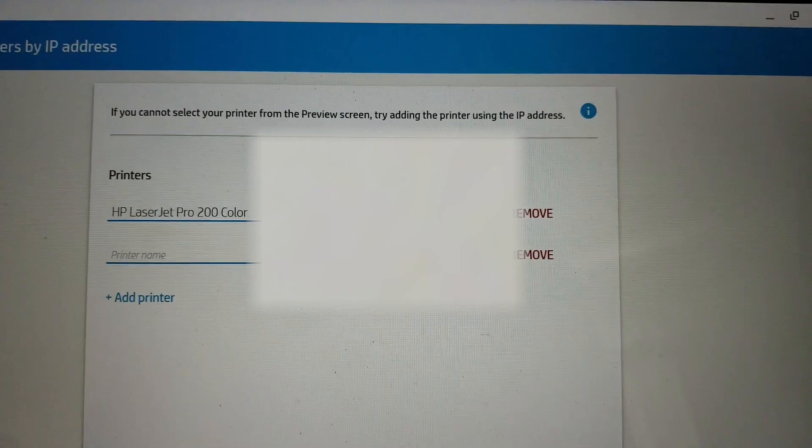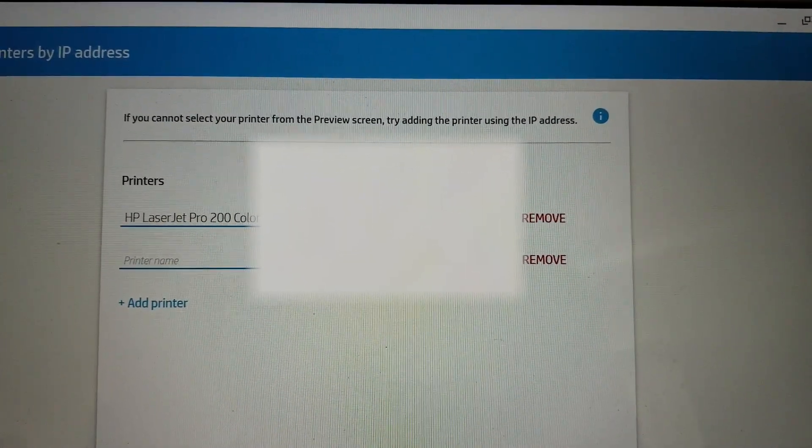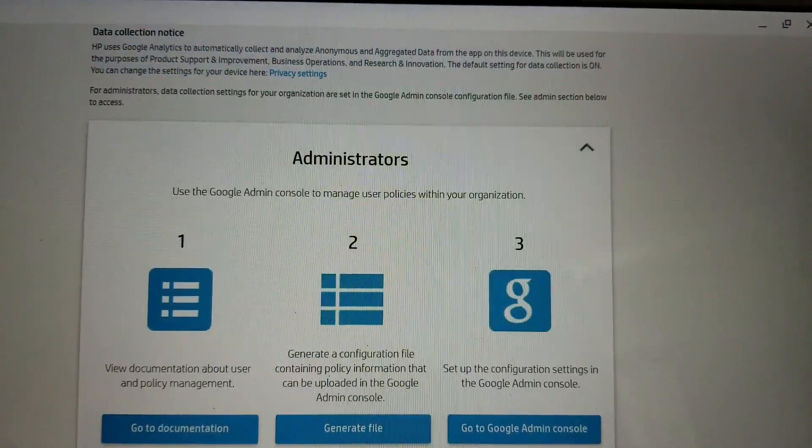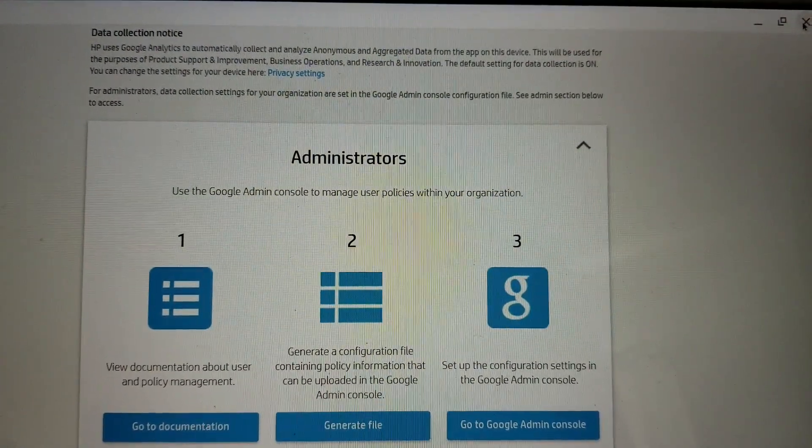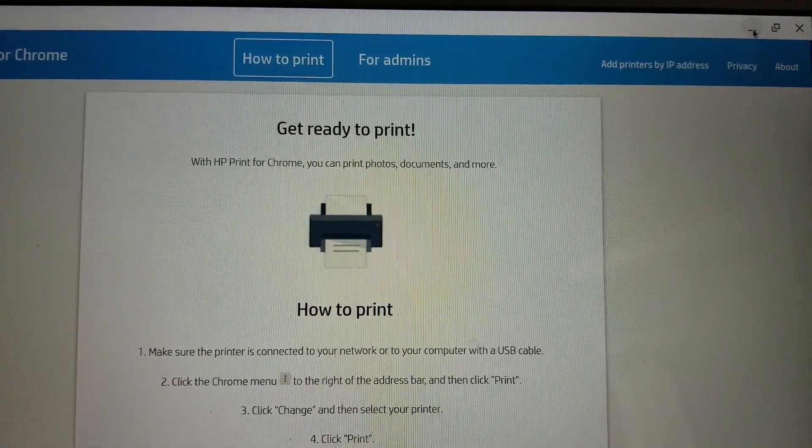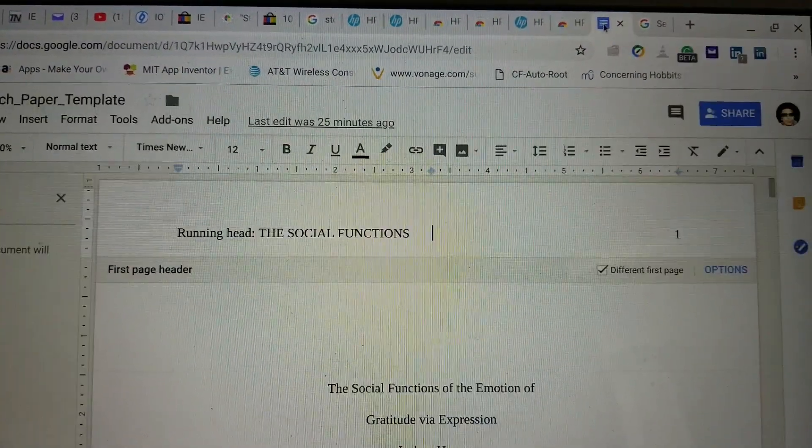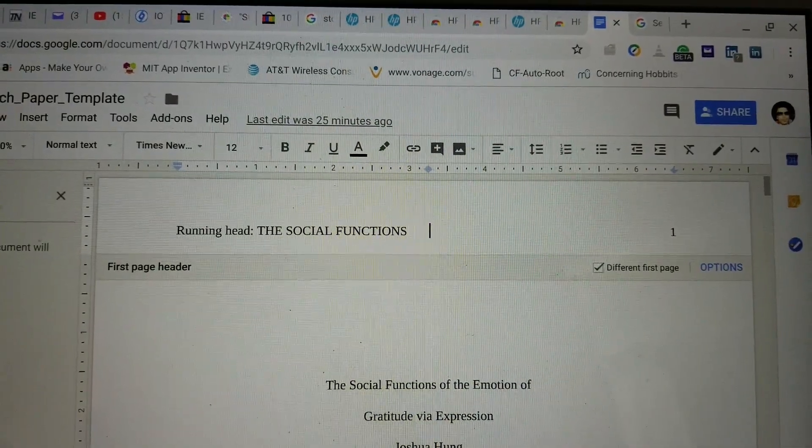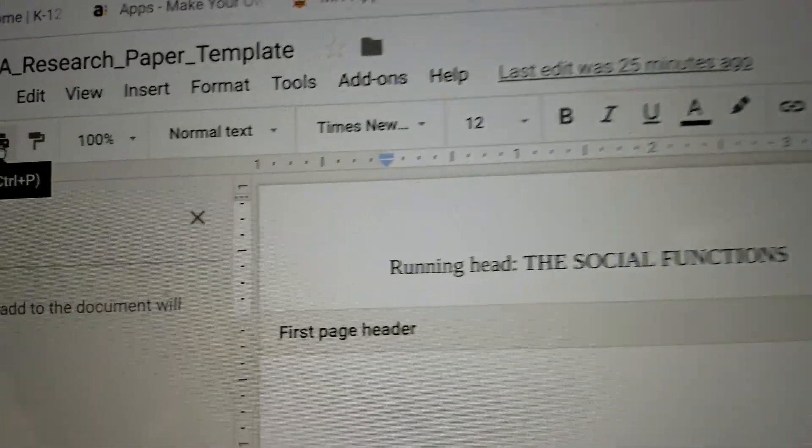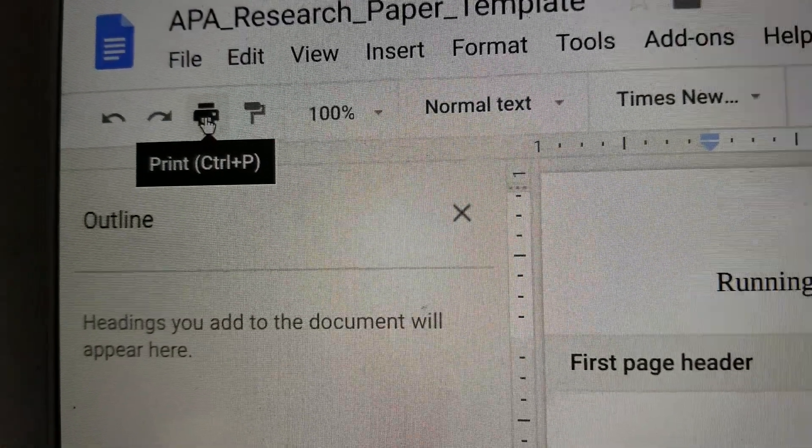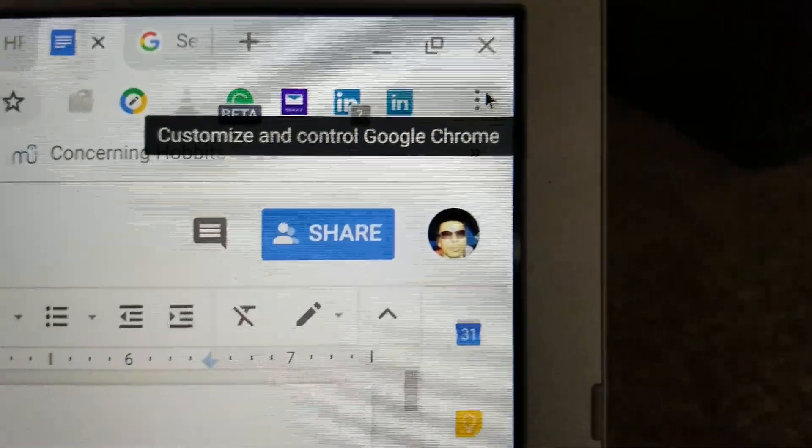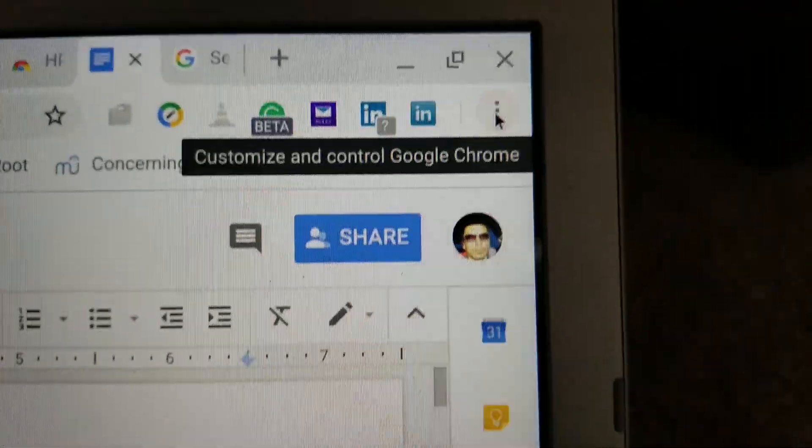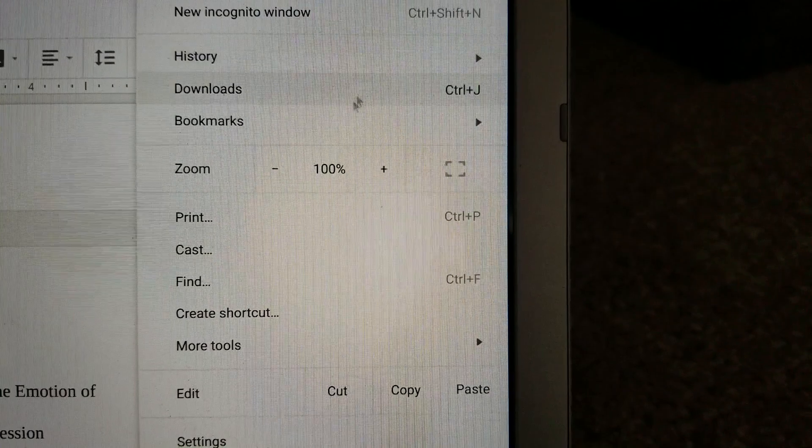So after you add it successfully, you need to go to your Google Docs and then click on the printer icon. Or you can also go to the one with the three dots right there, click on it and scroll down to print.